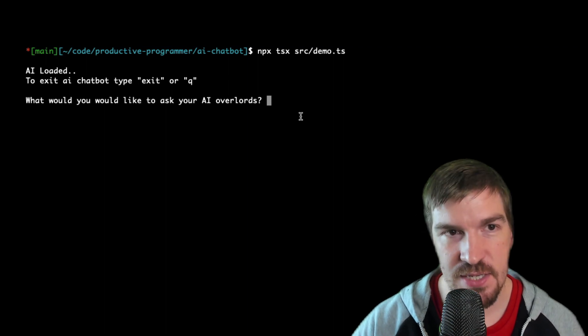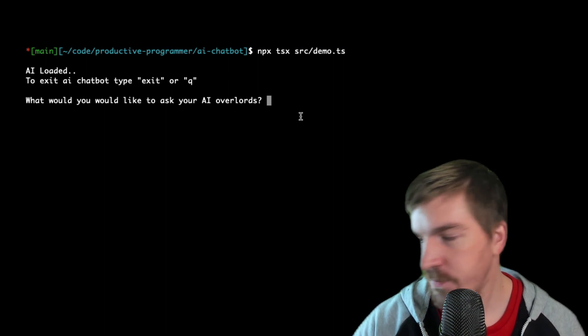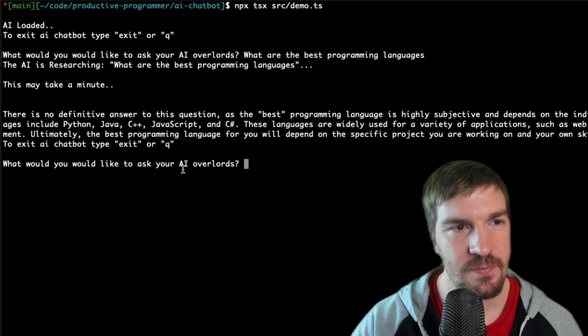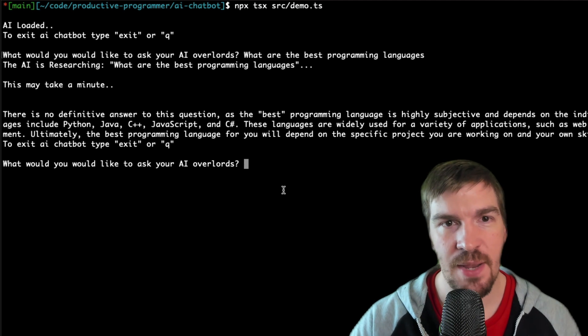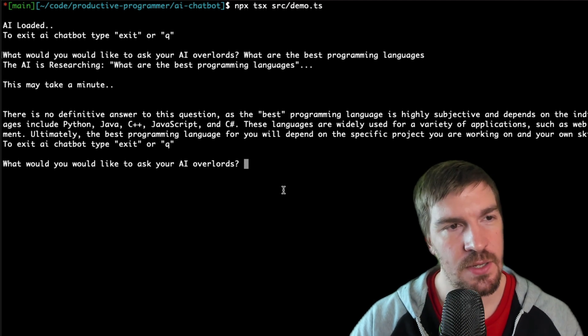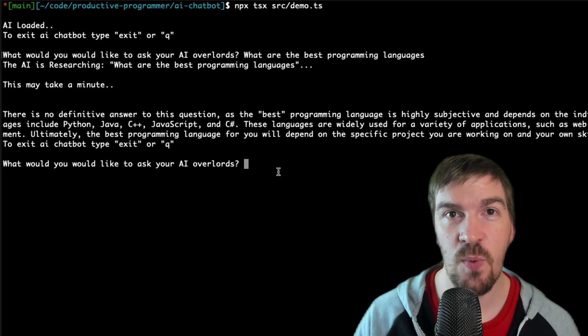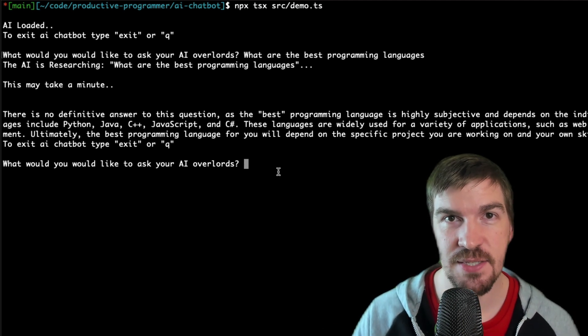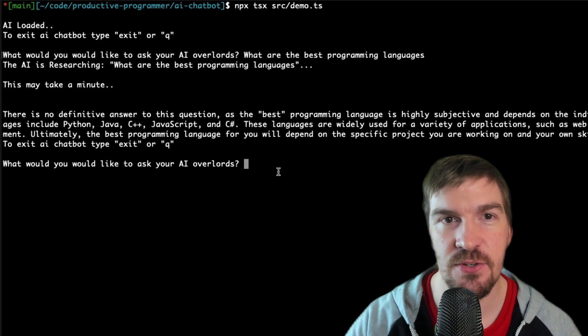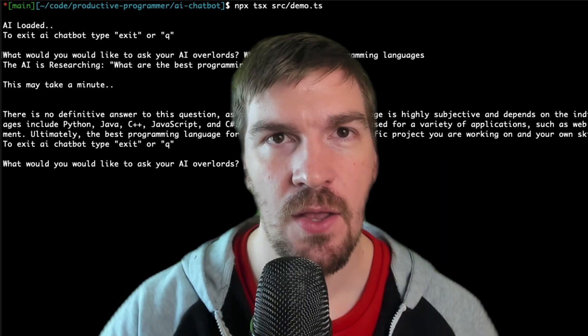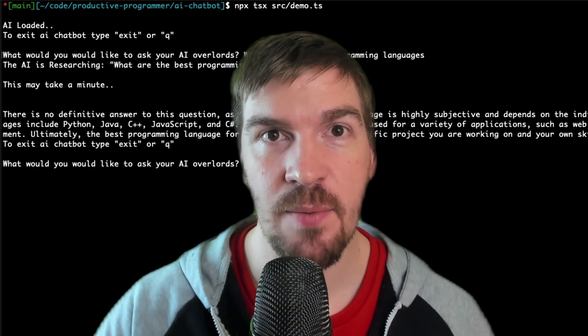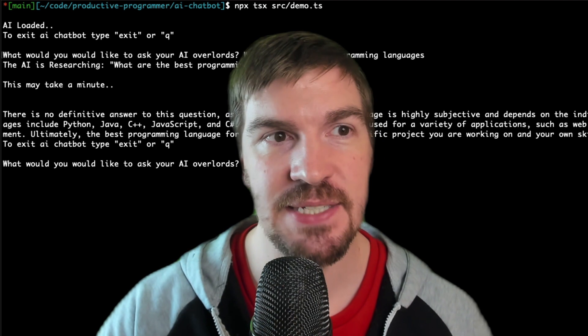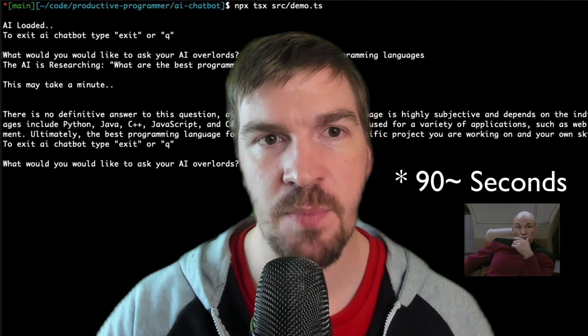So here you can ask something like what are the best programming languages and it'll return back an answer. And by the way you can ask this anything that you want and you'll get a response. This is artificial intelligence actually answering your question. Okay so you've just got set up with an AI chatbot in your terminal in less than 60 seconds, but what's going on behind the scenes?